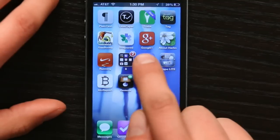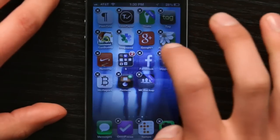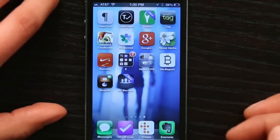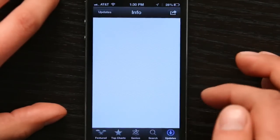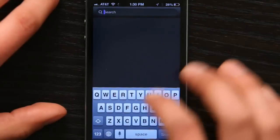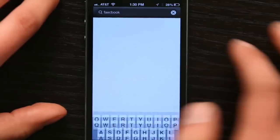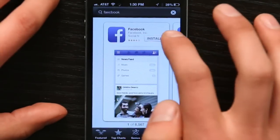What may have happened is that the application was corrupted during installation or during an update. So rest your finger on it and tap the X to delete it. Now go to the App Store, search for it, and install it again.